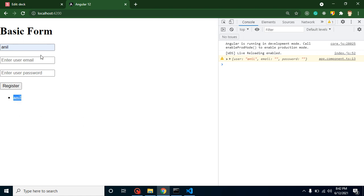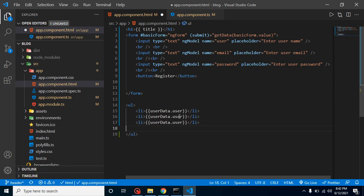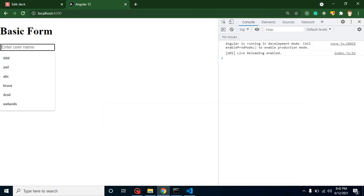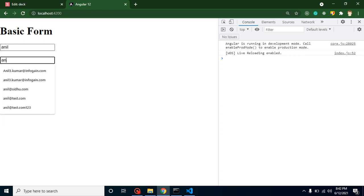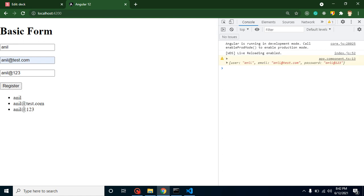Add two more list items for userData.email and userData.password. Now when we fill in a name, email, and password and click Register, you can see all the values are displayed on screen. That's the basics of Angular forms. In upcoming videos we'll go deeper into Angular forms topics. Don't forget to subscribe to the channel and like this video.